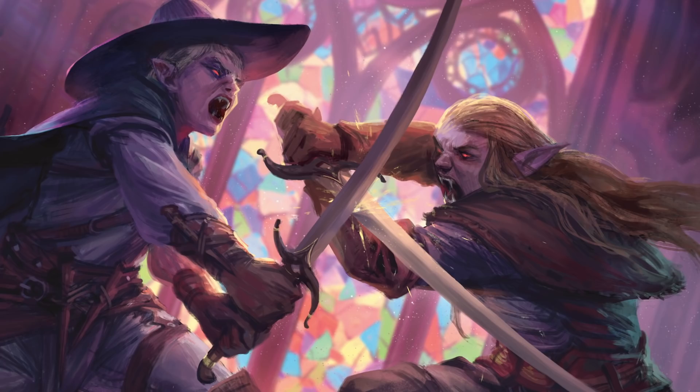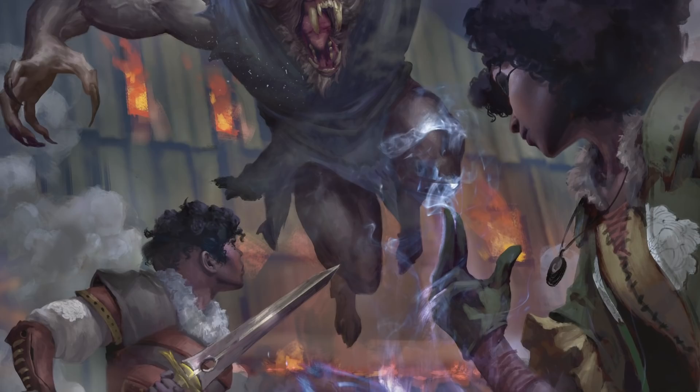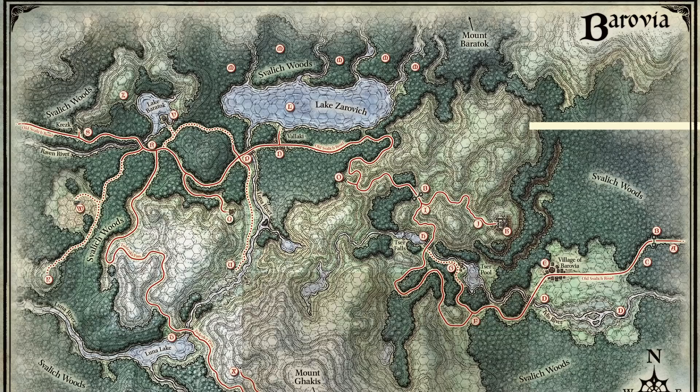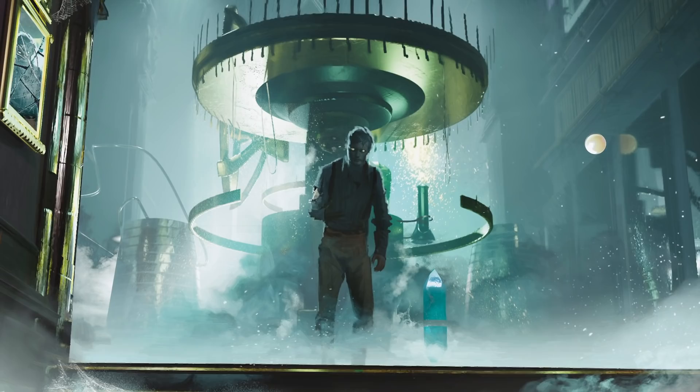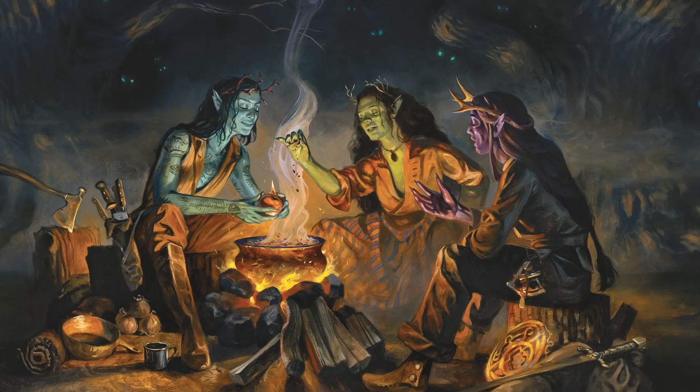Hey there. My name's Wesley Schneider, and I'm a senior designer here at Wizards of the Coast and the lead designer on Van Richten's Guide to Ravenloft. Van Richten's Guide to Ravenloft is Dungeons & Dragons' return to the Nightmare Realms of Ravenloft. The Demiplanes of Dread are a campaign setting that explores a vast variety of horror — from terrifying settings like the gothic horror realm of Barovia to bizarre mad science like in the lands of Lamordia.